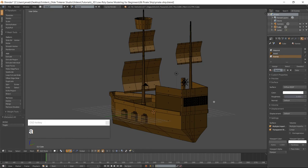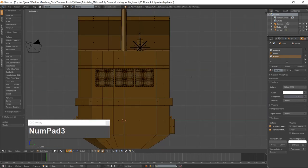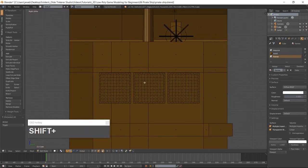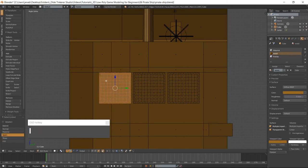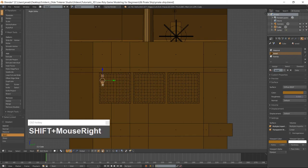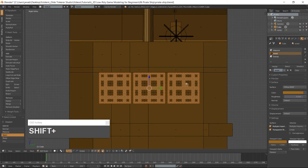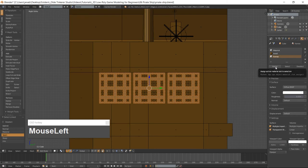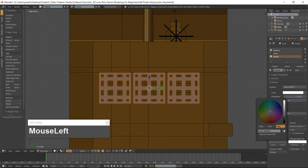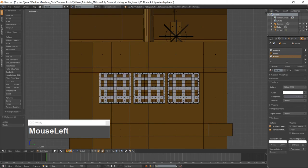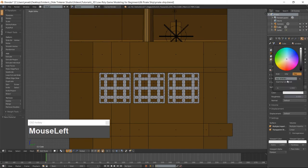Select the window frames and assign the Frames material. Click on the Plus button and the New button. Rename this material Window and give it a sky blue color using the hex code 31B7E7.